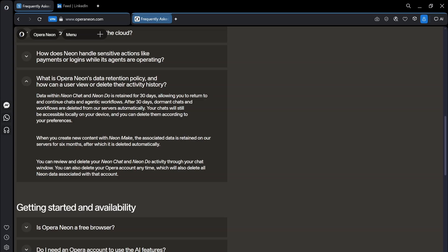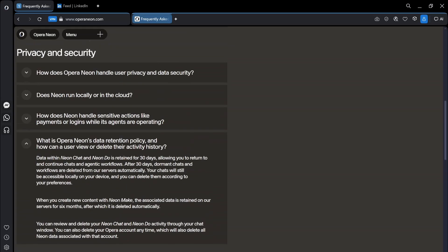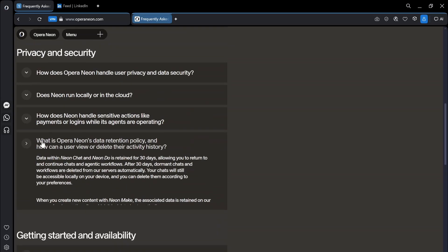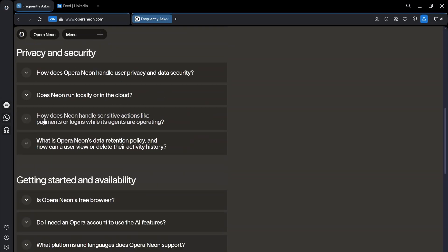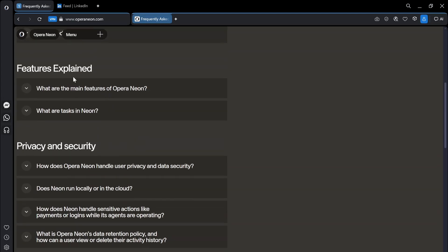When you create new content with Neon makes the associated data is retained on our servers for six months after which it is deleted automatically. You can review and delete your Neon chat Neon do activity through your chat window. You can also delete your Opera account anytime which will also delete all Neon data associated with that account. So that covers some of the privacy stuff. Again AI has a few privacy issues.